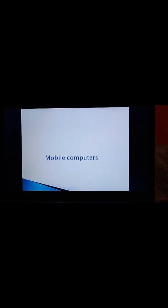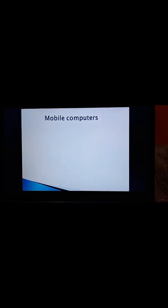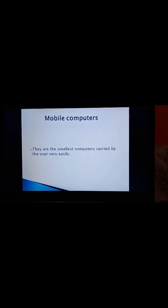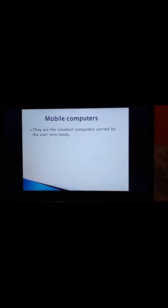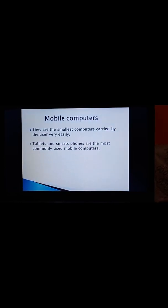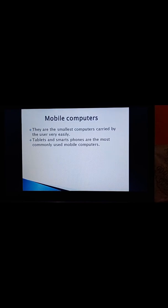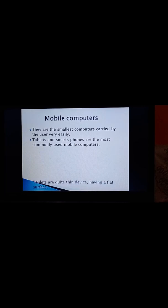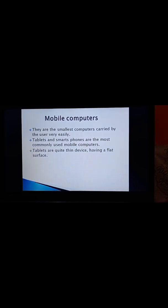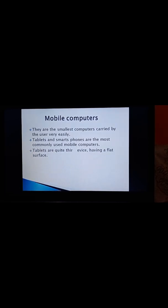Now, come to the next Mobile Computers. Tablets are the smallest computers carried by the user very easily. Tablets, smartphones are the most commonly used mobile computers. Tablets are the quite thin devices having a flat surface. The device can be easily held in your hand. It contains a touchscreen, which is operated using fingers in various ways, such as tapping, double tapping, sweeping, and pinching.